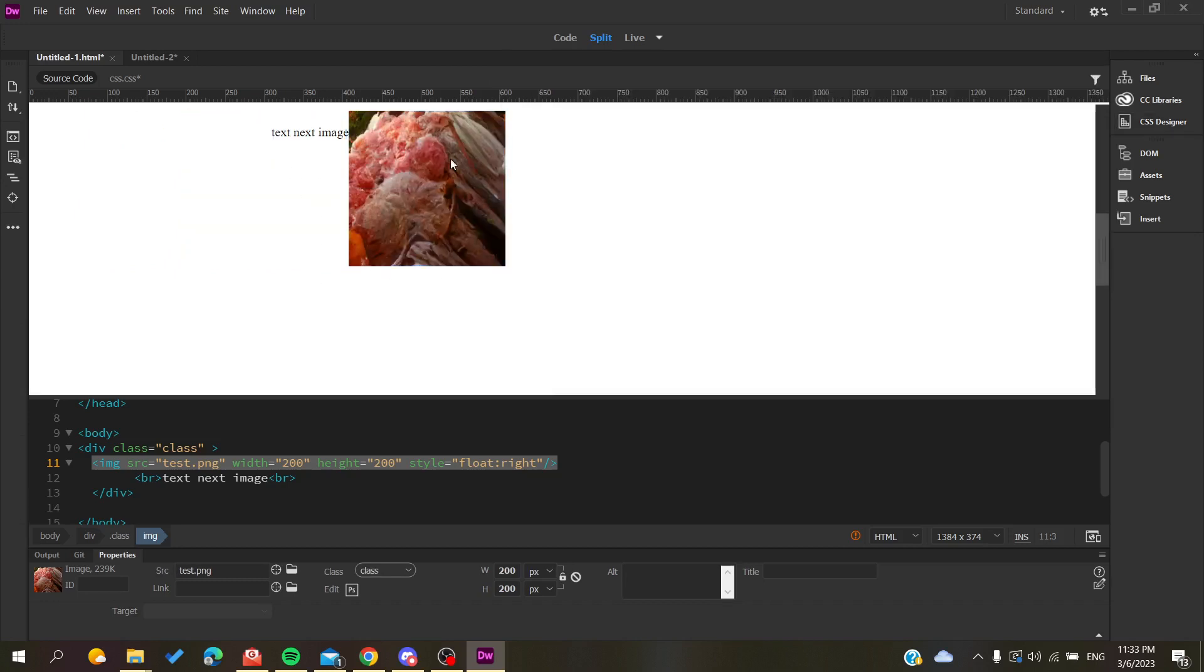Now you will have your text wrapped or written next to our image. So basically, this is how you can do it. Thank you for watching and see you next time.